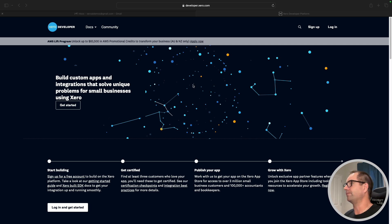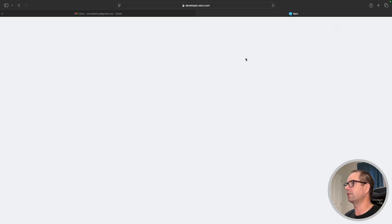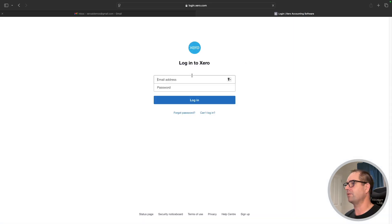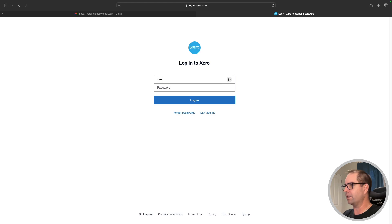First thing we're going to do is come into developer.xero.com and log in. You may have done this before. If you haven't, you'll need to sign up for an account — super easy, just click the sign up button. But today we're going to log in with an address that we've already set up.